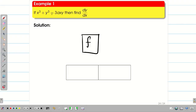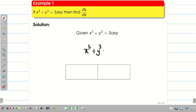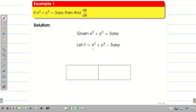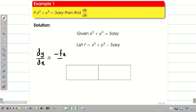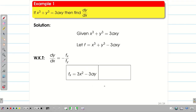First, convert the equation to f(x, y) = 0 form. The given equation x³ + y³ = 3axy becomes x³ + y³ − 3axy = 0. So f = x³ + y³ − 3axy. Now find f_x: differentiating partially with respect to x gives 3x² (second term has no x, so 0) minus 3ay (since 3ay is constant and derivative of x is 1). So f_x = 3x² − 3ay. Next, f_y = 3y² − 3ax.